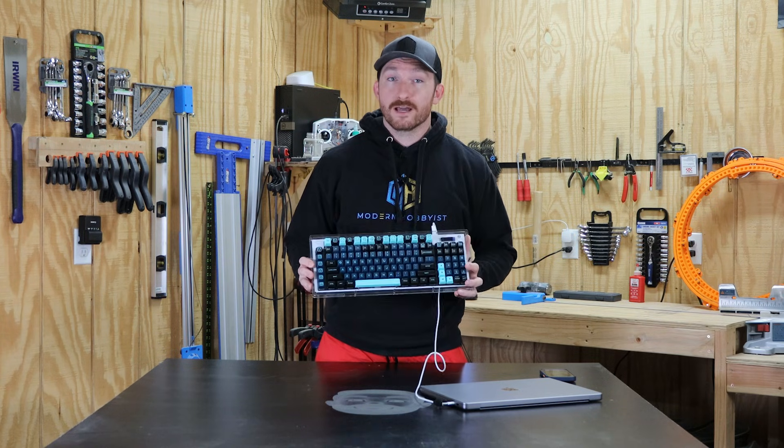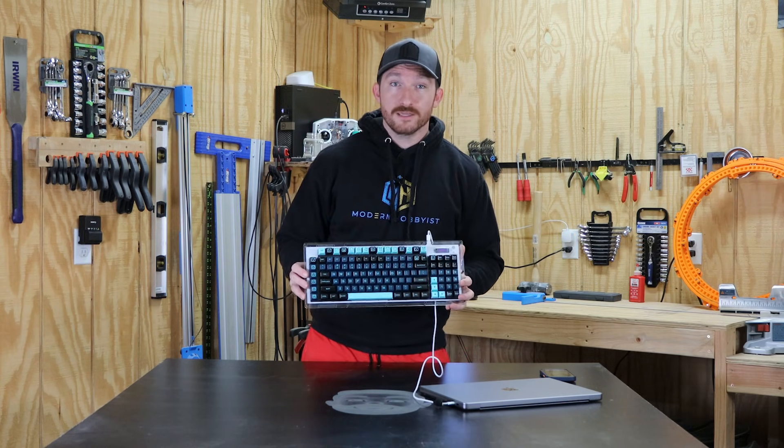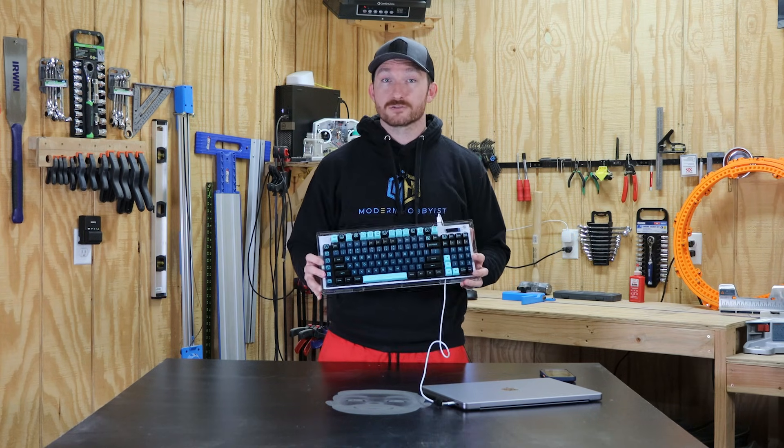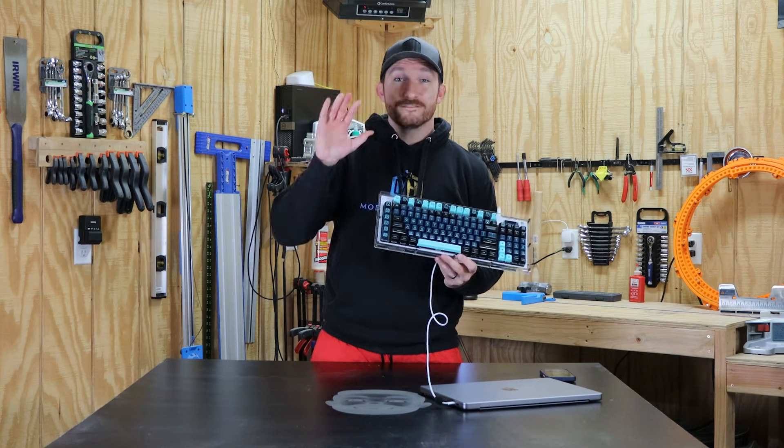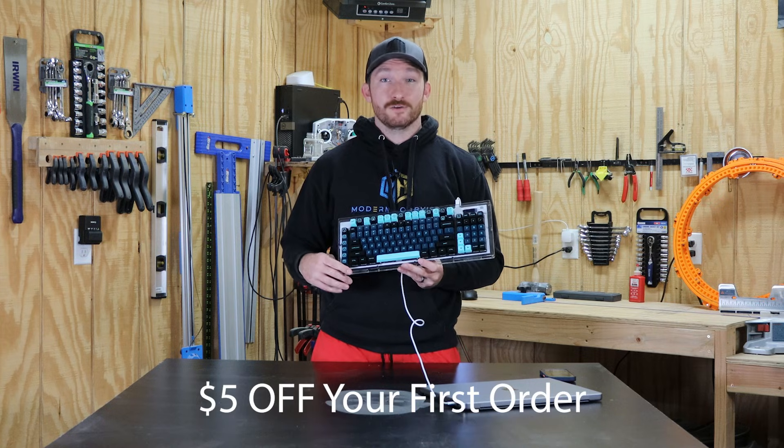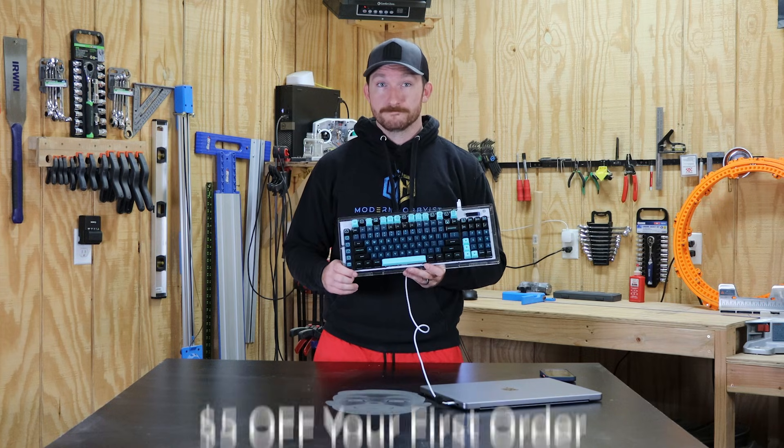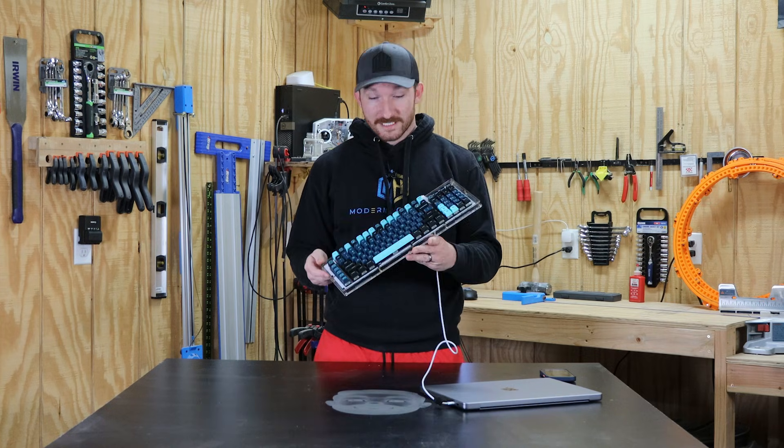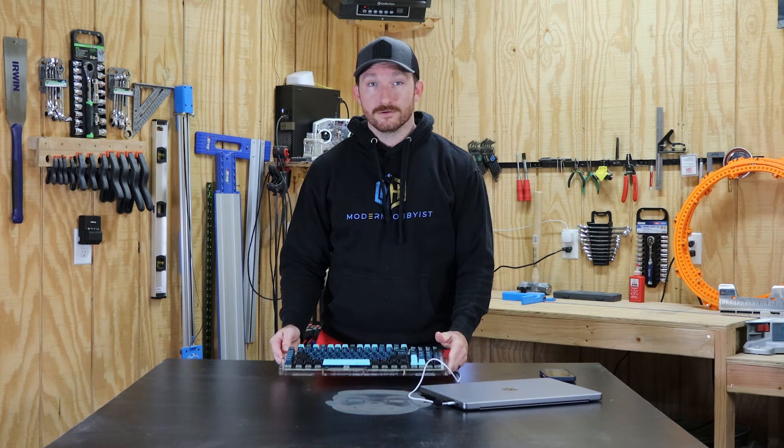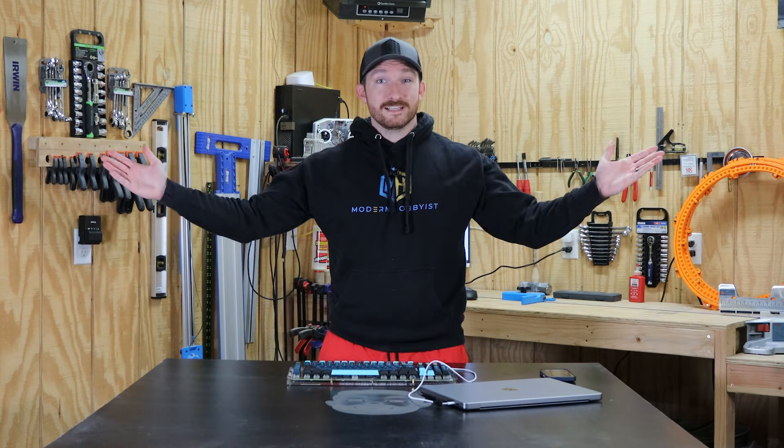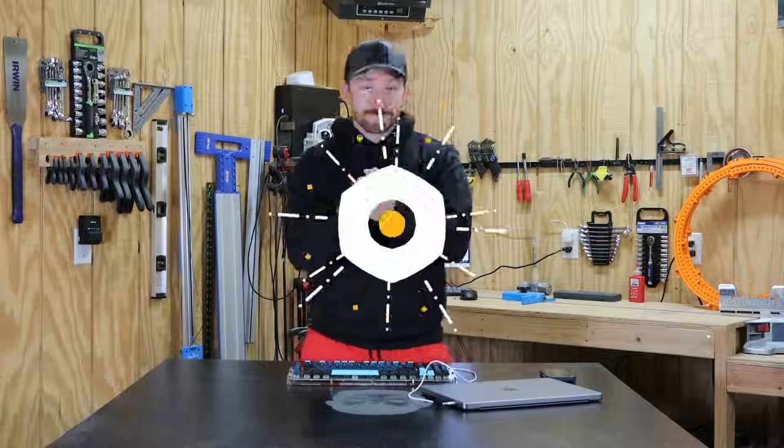Lastly make sure to check out PCBWay using the link in the description to get five dollars off your first order. Otherwise that's for this video. Thanks for watching and I'll see you guys in the next one.